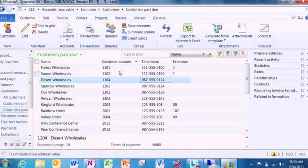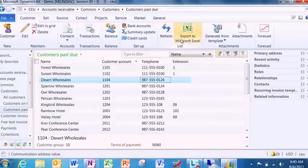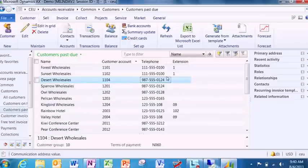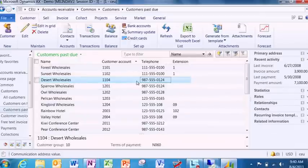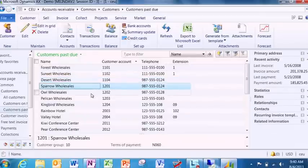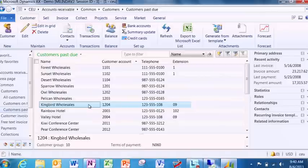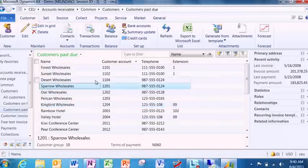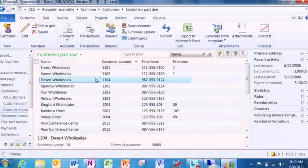You will see the new ribbon bar that shows me all the actions that I can take with respect to my overdue customers. But what's also interesting is that you will also see this contextual information that are relevant. So I don't need to open up another form or another report. I see the relevant information right there.